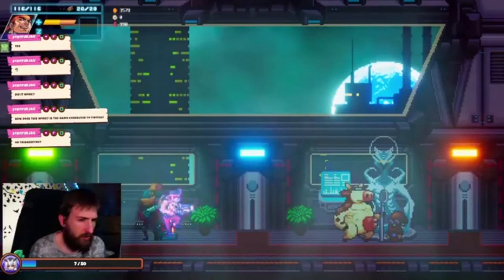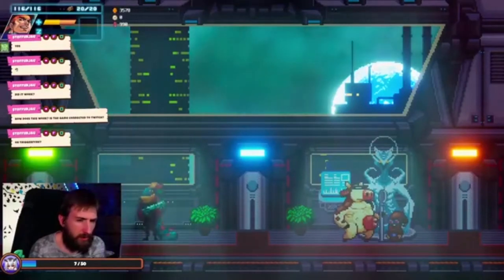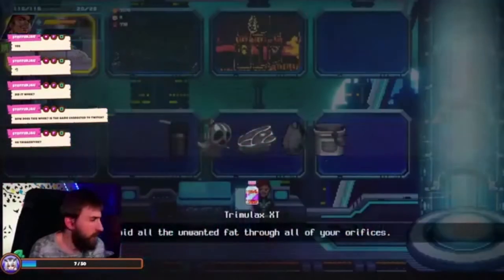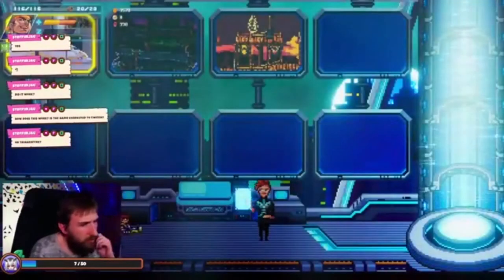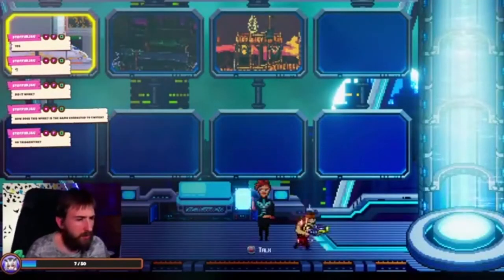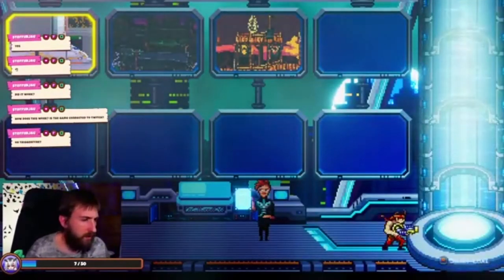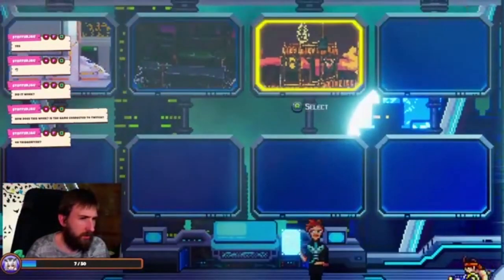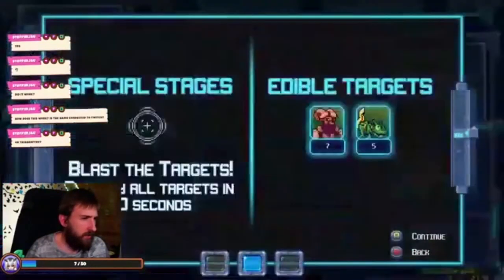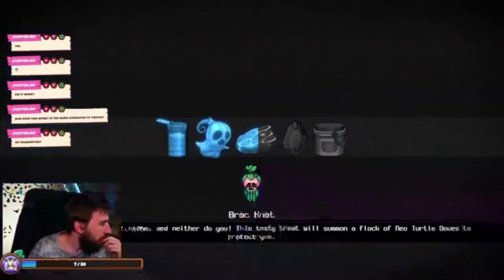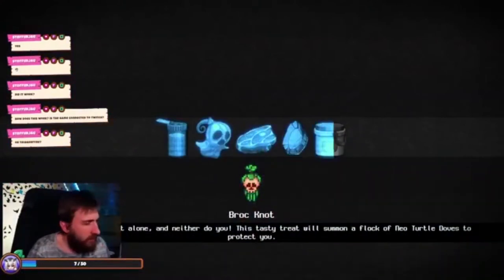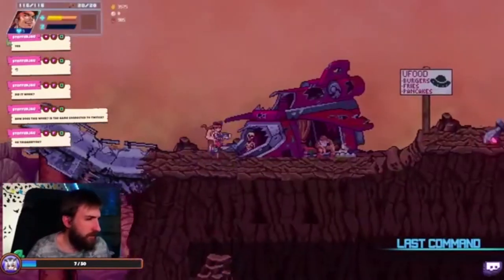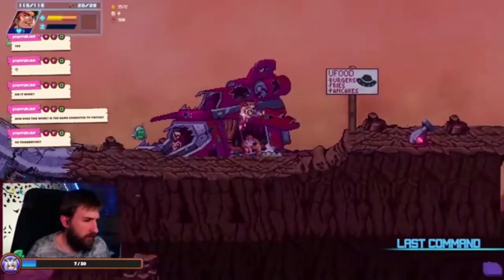For example, if a Twitch integration spawns an enemy, you could give that enemy a different color and display the name of the audience member who triggered it. Minor additions like these will be more engaging and rewarding for viewers that take the time to use your integrations.